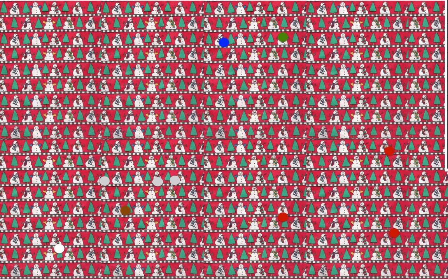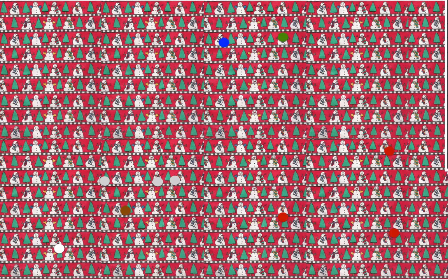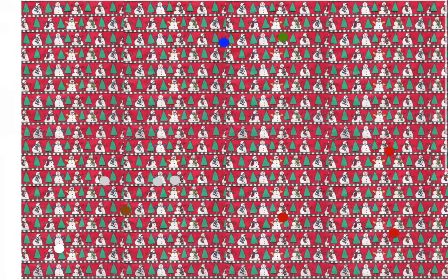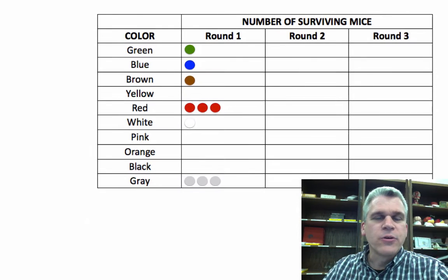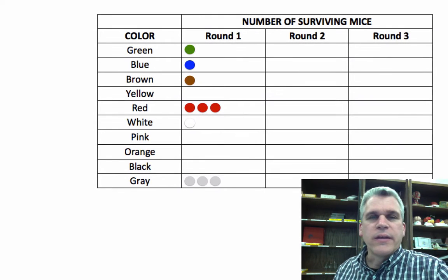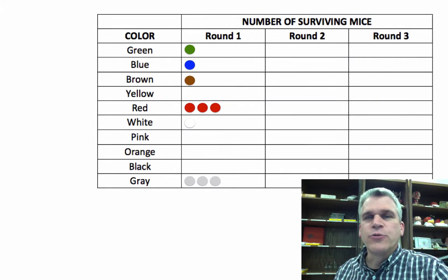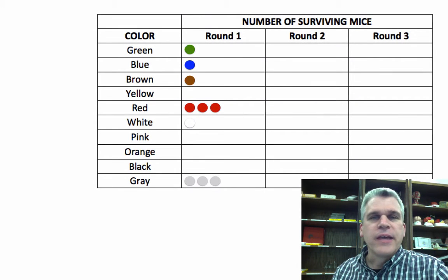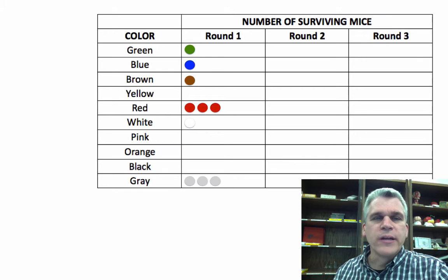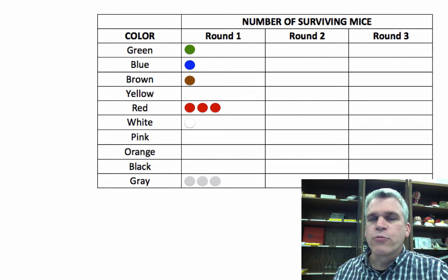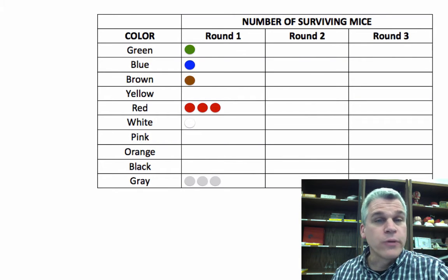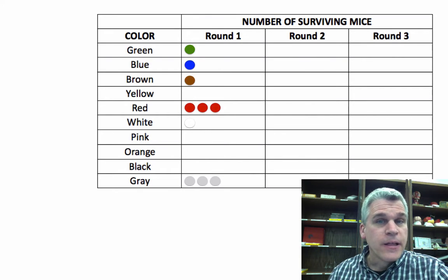So let's count the number of survivors. If we did this right, there should be 10. And so we remove the paper, and it looks like we have our 10, and so we can put that into our data table. We can see that we have a green, a blue, a brown, a white, three reds, and three grays.